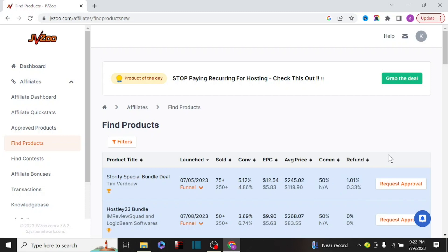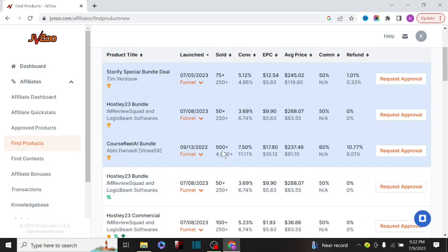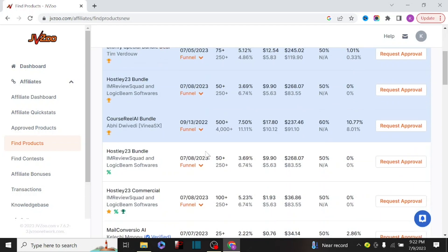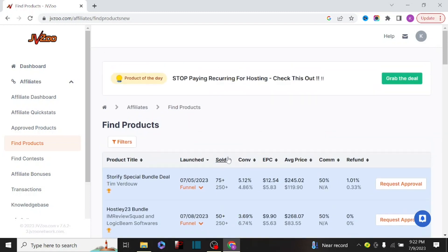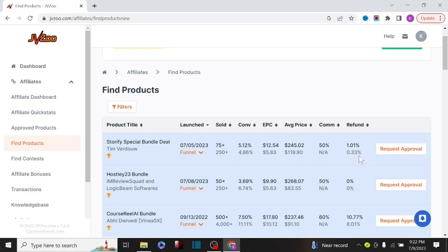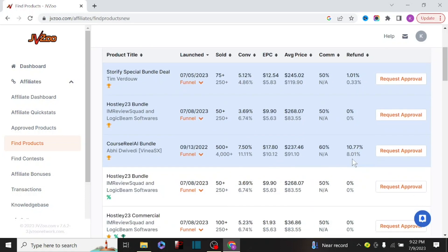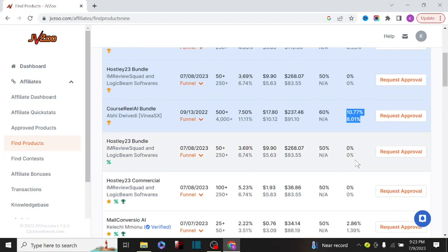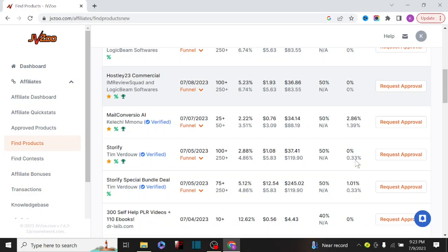Before you start promoting any product, make sure the stats are okay. We are concerned about refund rates, commission percentage, average sales price, EPC, and how many products have been sold. Some products have been on the platform over 10 to 15 years. Please make sure you are promoting a product that is below a 10% refund rate, because a high refund rate means buyers are returning the product — and if you're running ads, you are just wasting money.